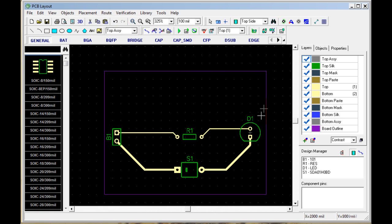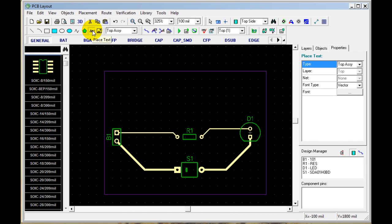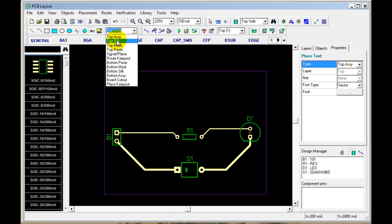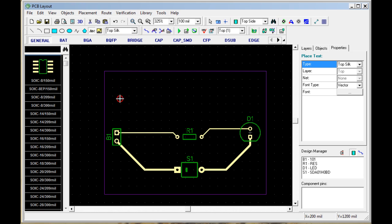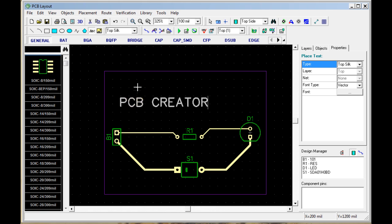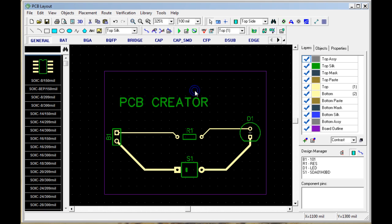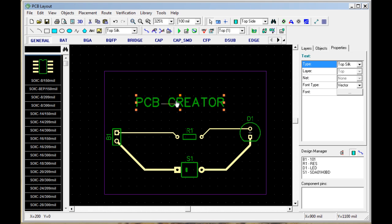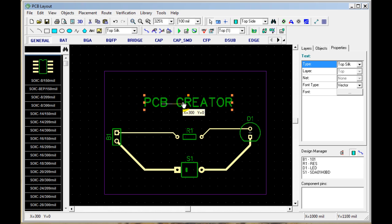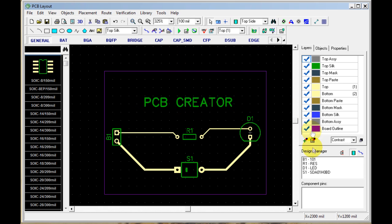Now you might want to add some more information, such as silkscreen, to the board. To do that, we click on Text, Place Text, and we click on the layer we would like the text to be on — in this case, the top silkscreen. Then we add whatever text we want by clicking and typing. Right-click to finish. And we can relocate the text just by dragging.